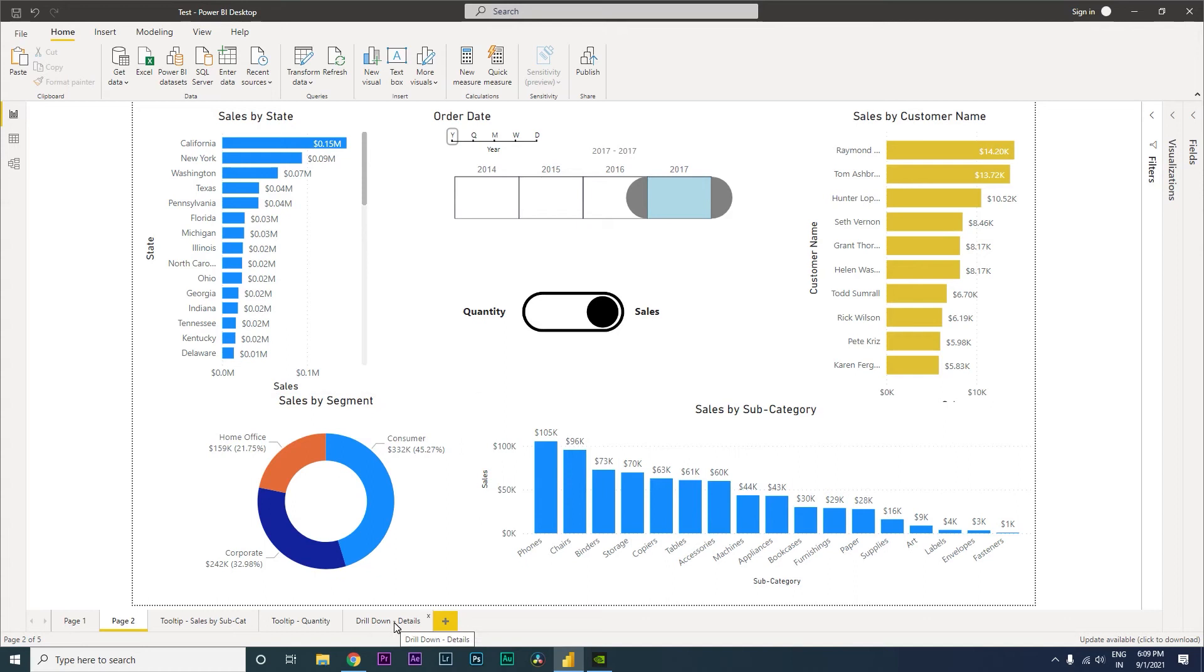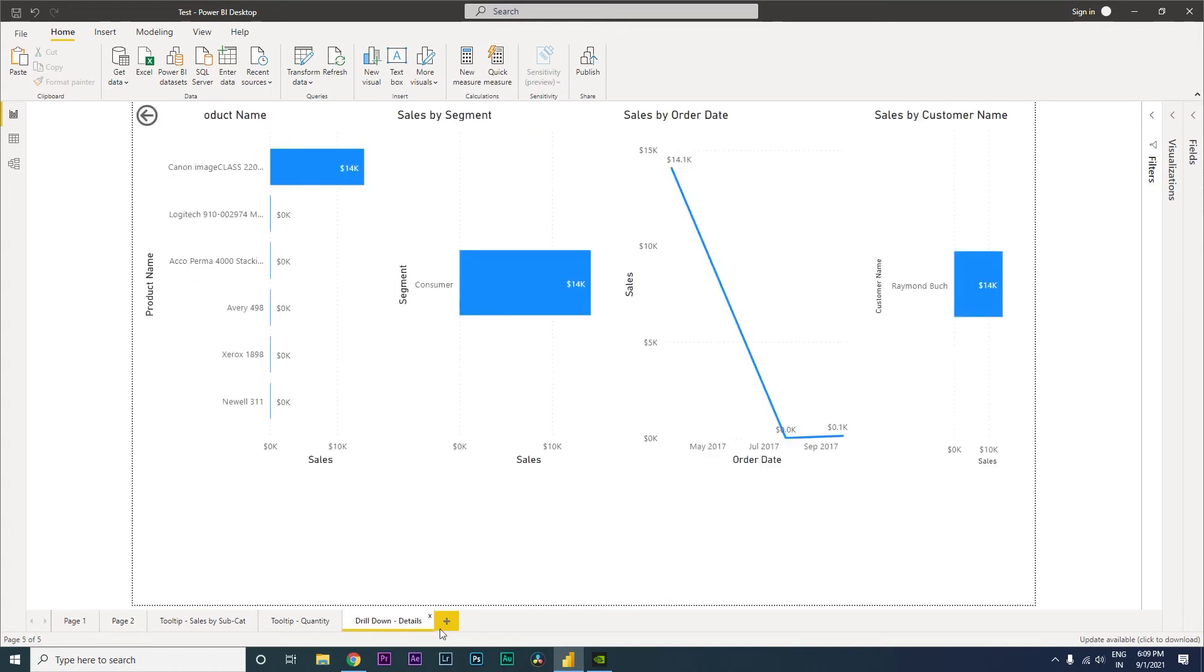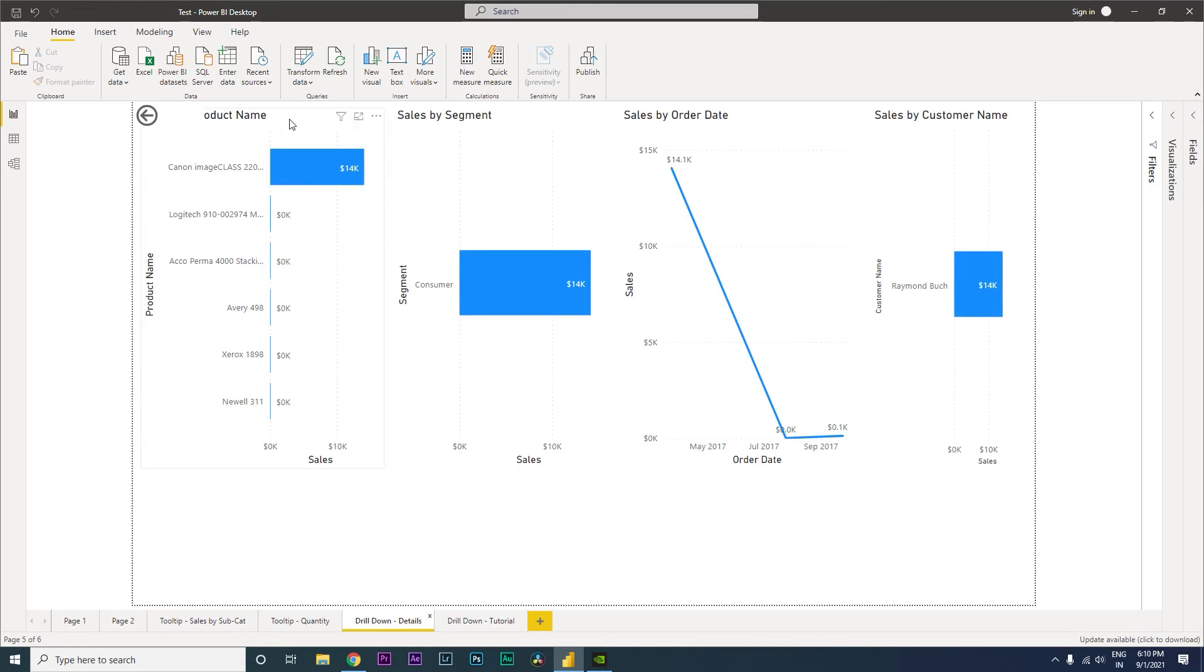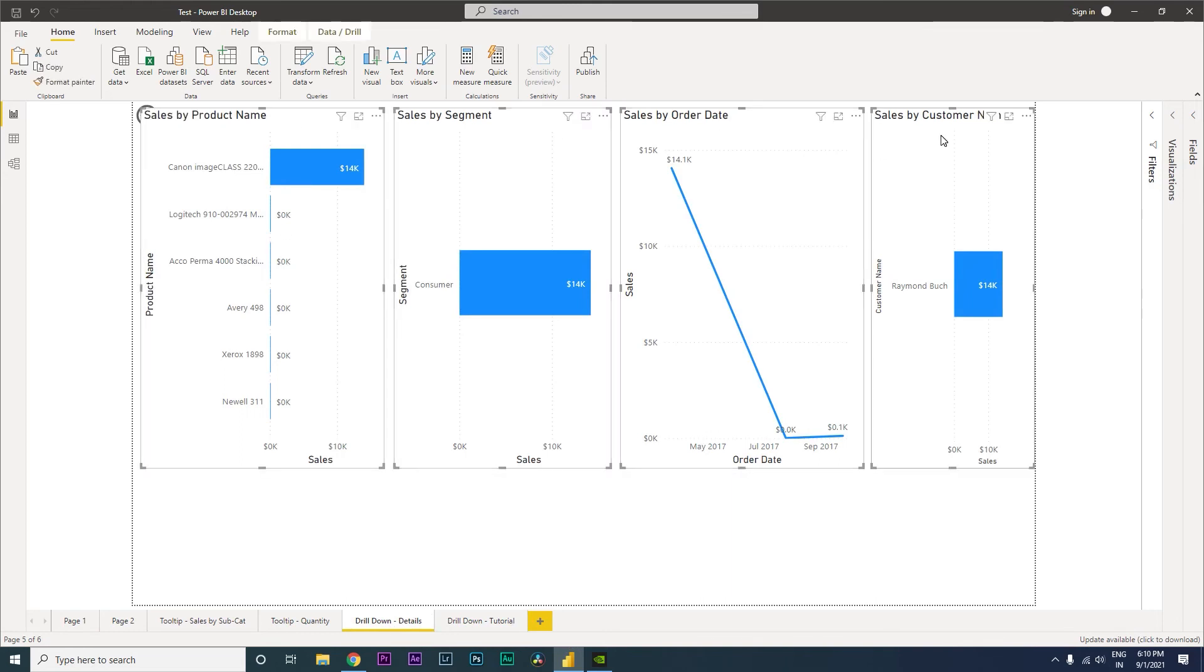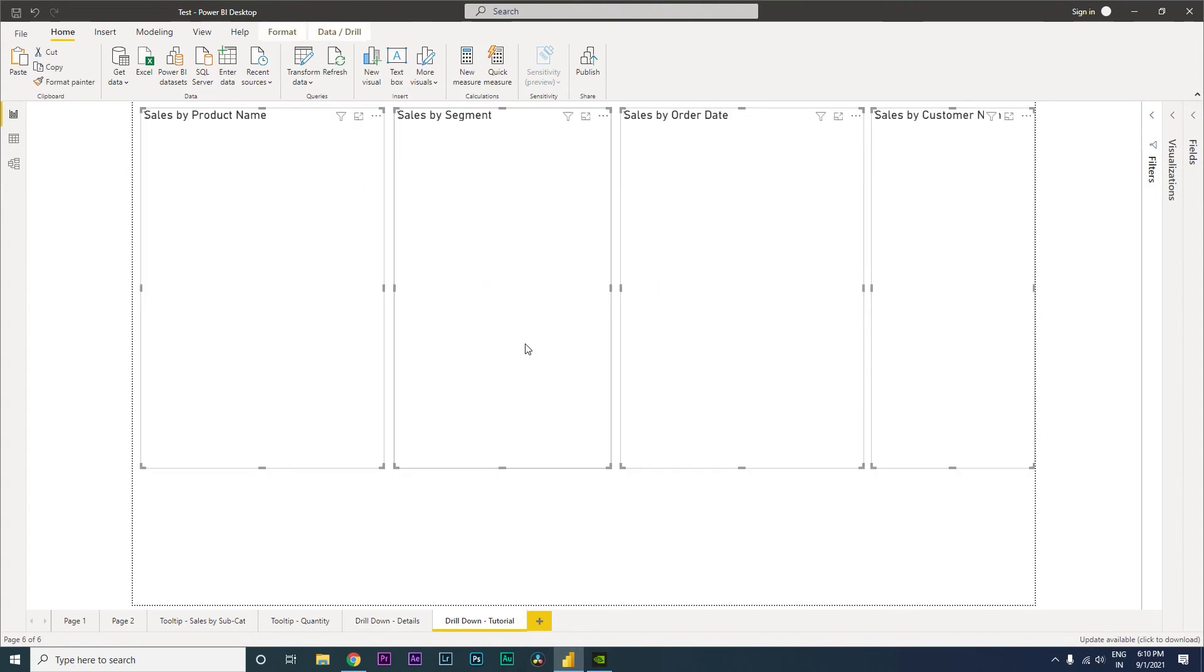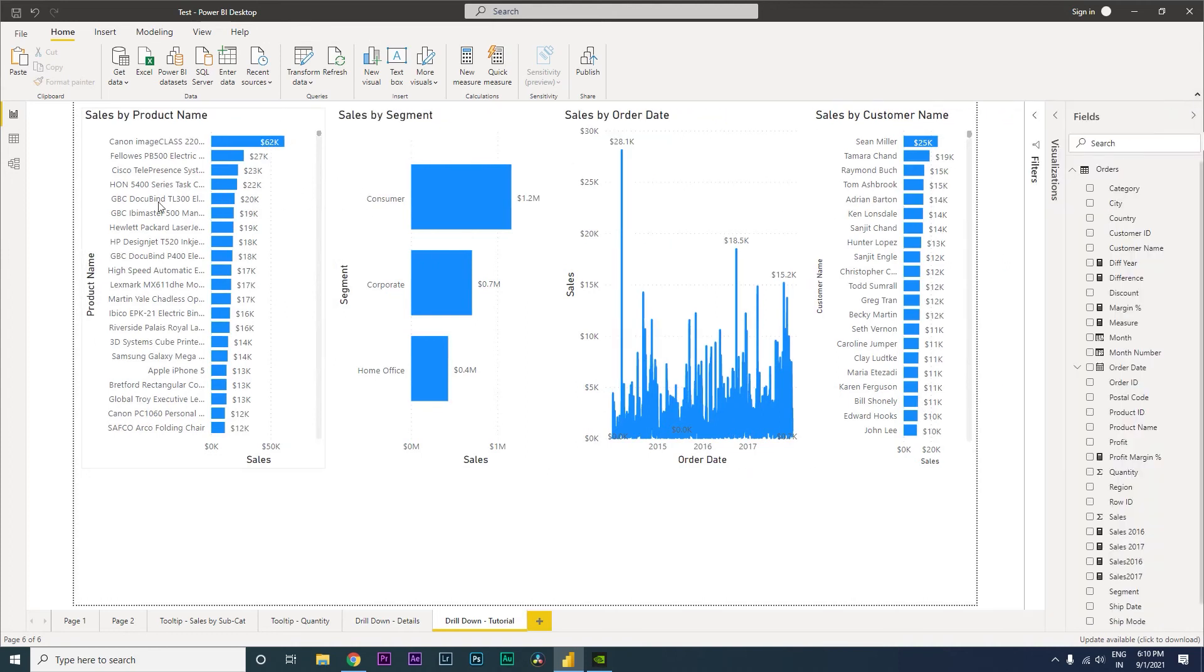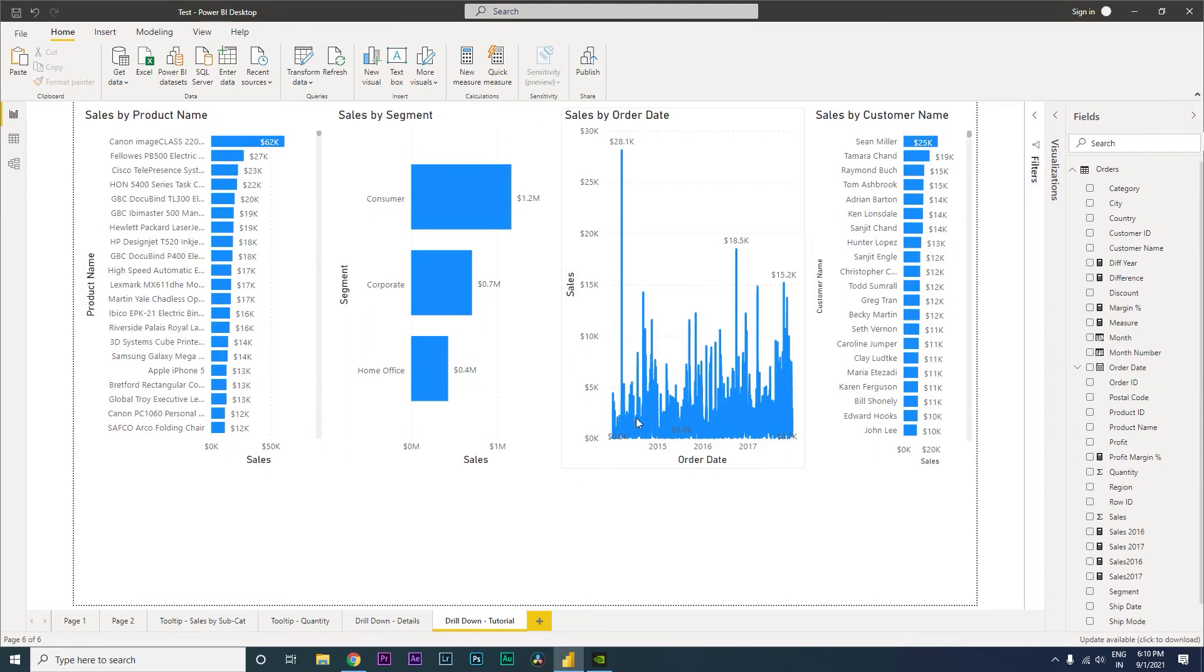Let's create a new page over here and call this drill down tutorial. Now in the interest of saving time, I am going to copy all of these visuals which I have created into this particular sheet so that I don't waste time creating these visuals. These are basically simple visuals - this is a bar chart, this is also a bar chart, this is a line chart, this is a bar chart.